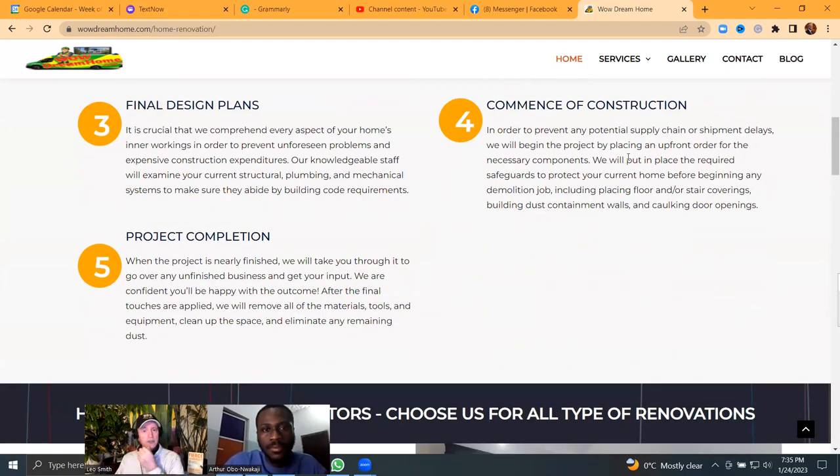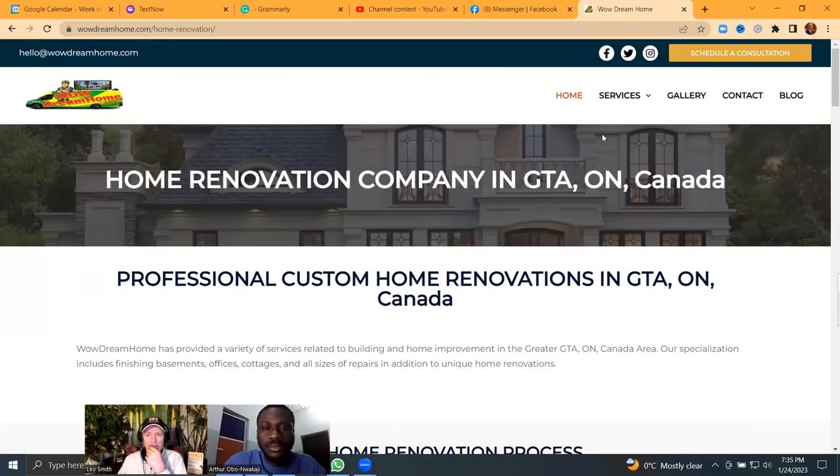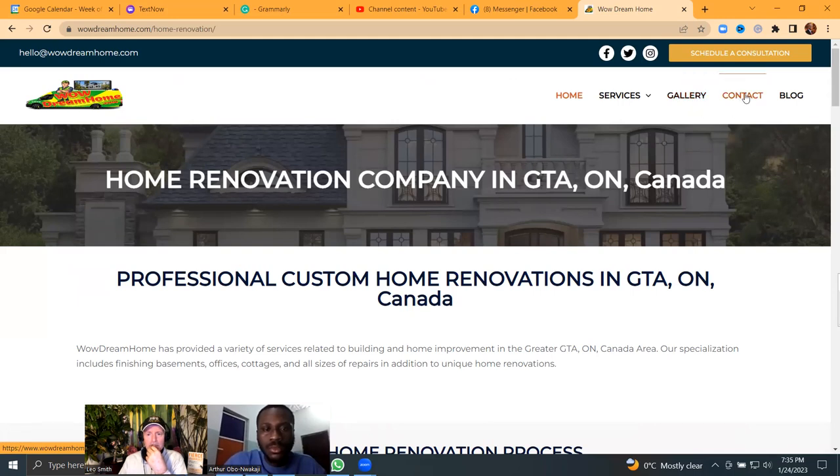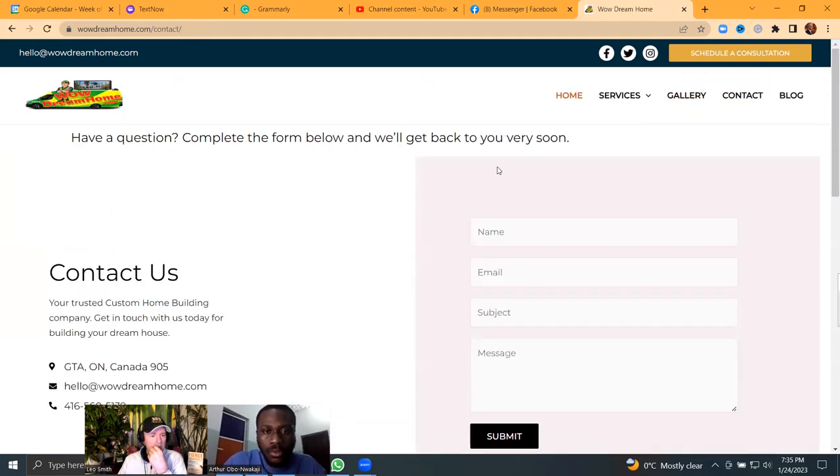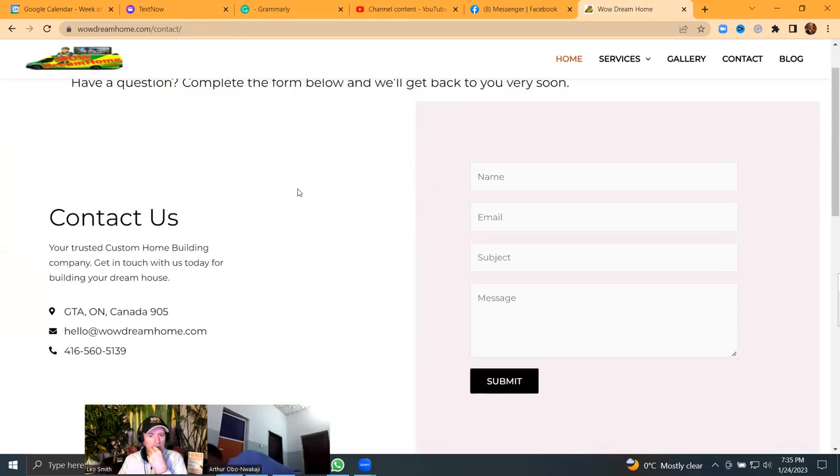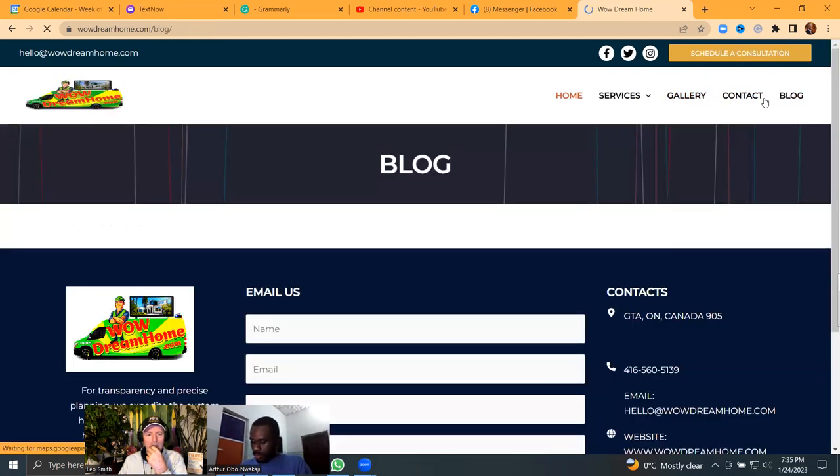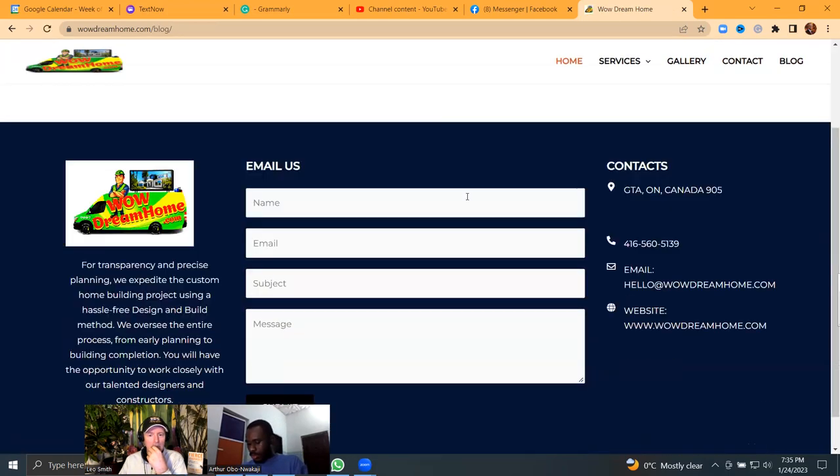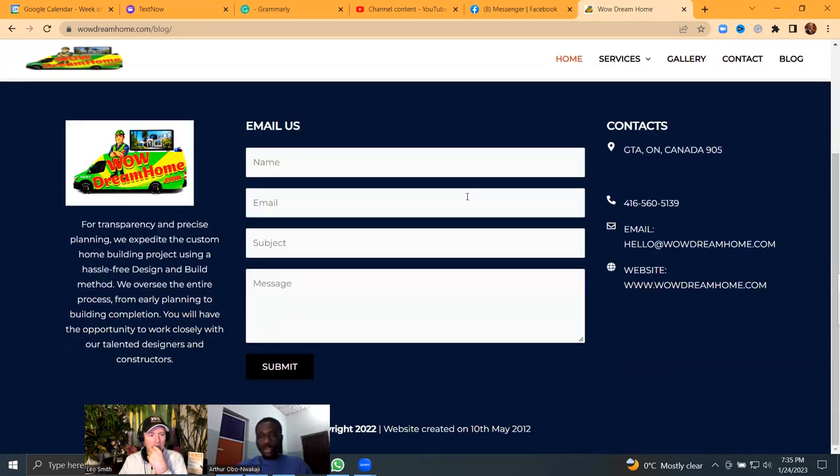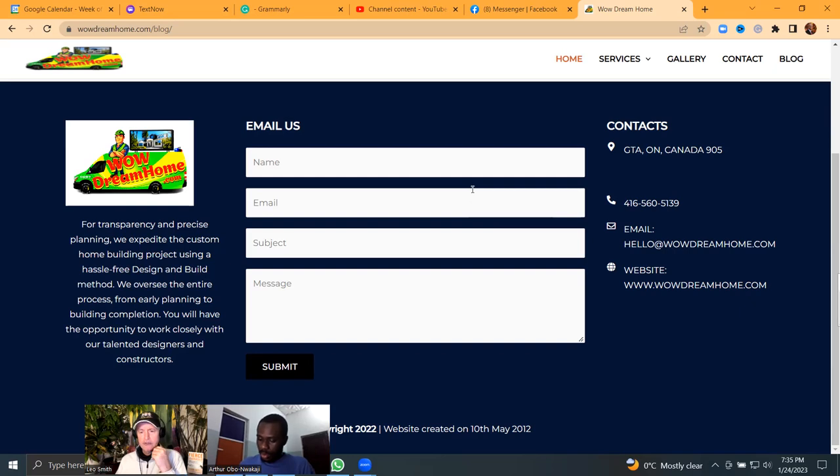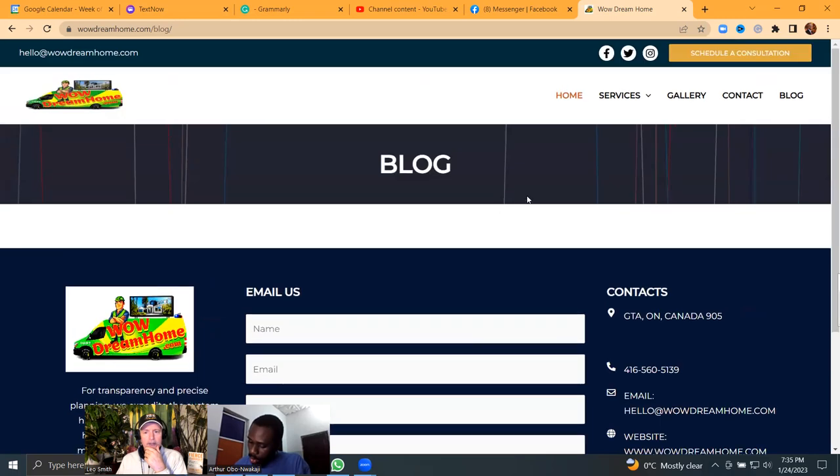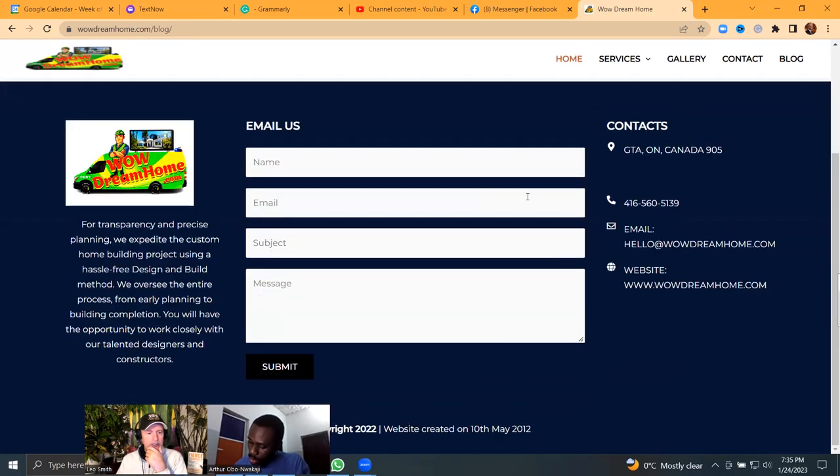Okay. There should be a section for kitchen renovations and bathroom renovations.